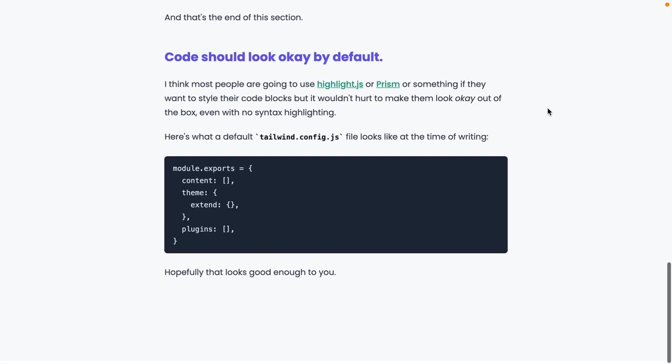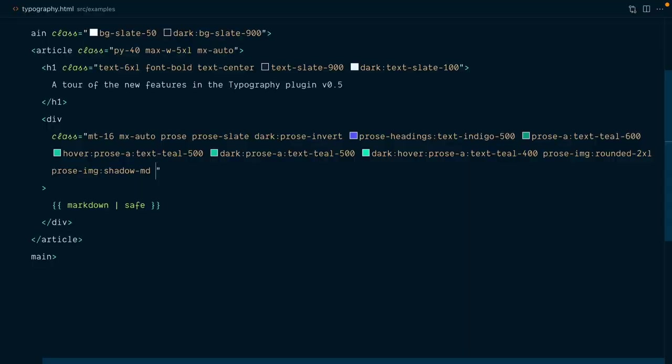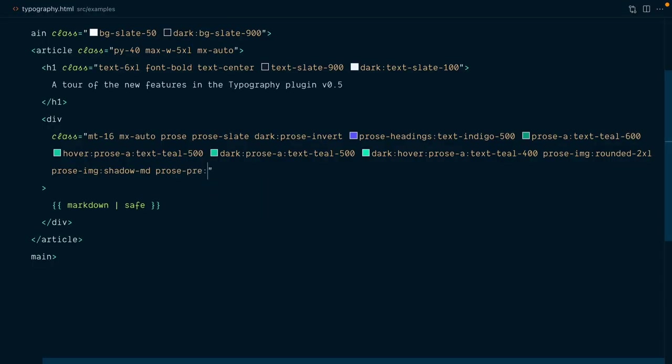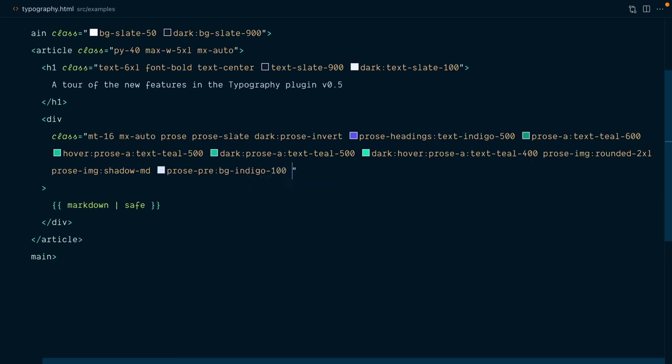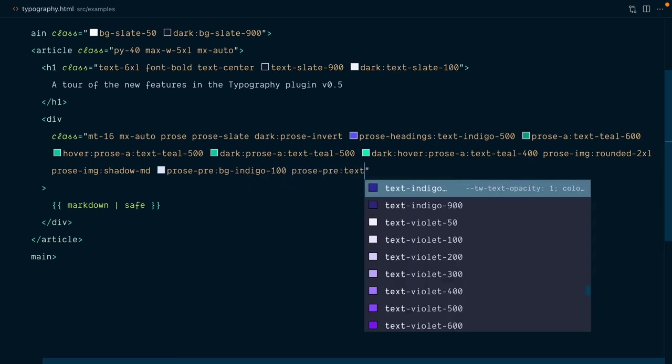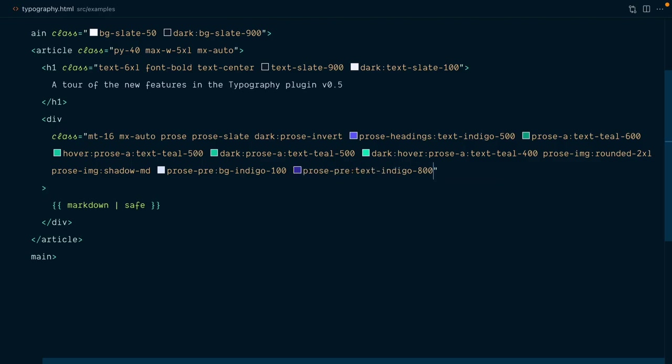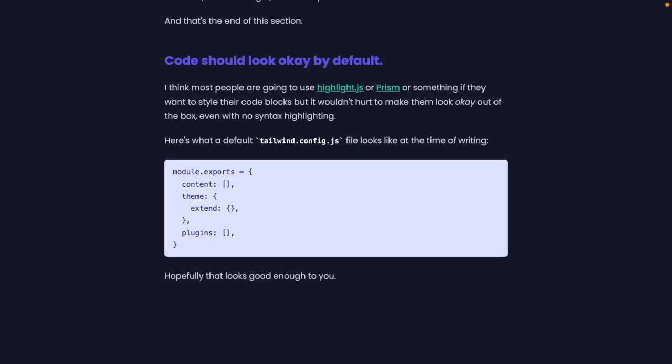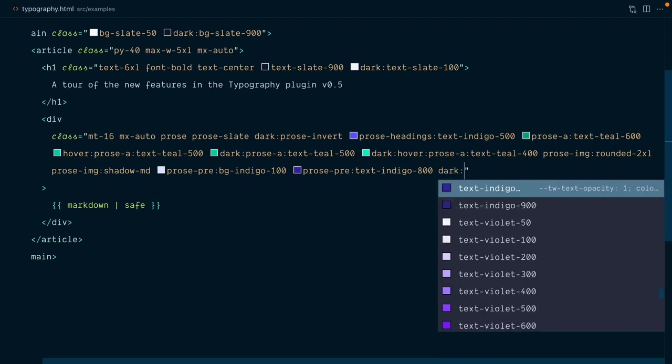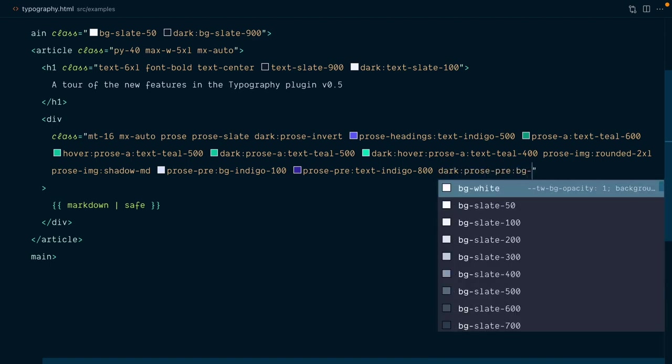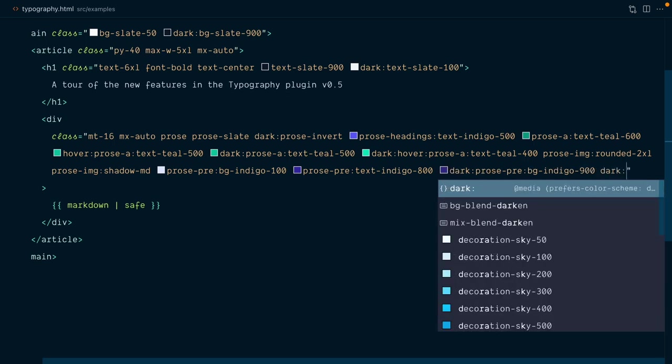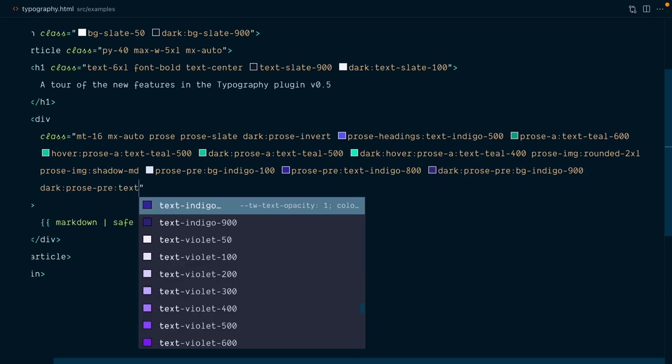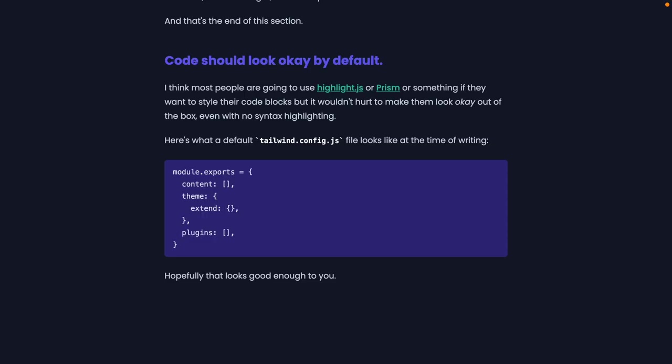And we're going to do one more thing. I want this pre tag here to be slightly indigo, so it looks nice with the headings. So prose pre, and for the background color, we'll go with bg indigo 100, and prose pre text indigo 800. That's looking really good, but it's probably going to be a bit too bright for dark mode. So for dark mode, prose pre, the background will be indigo 900, and dark prose pre text indigo 100. And yeah, I think that looks great.